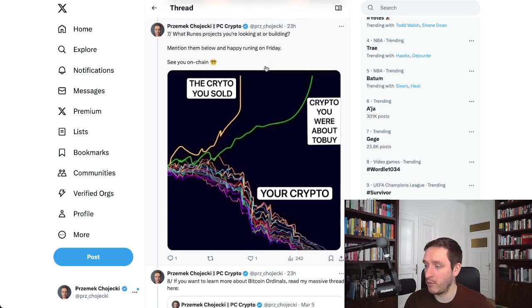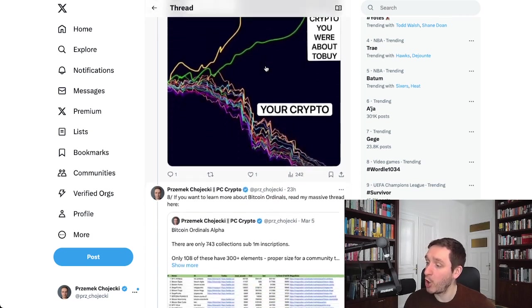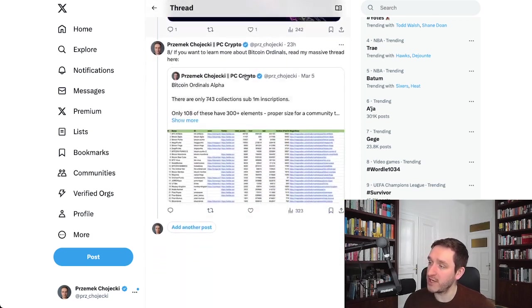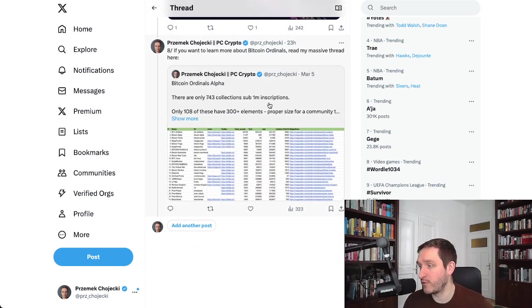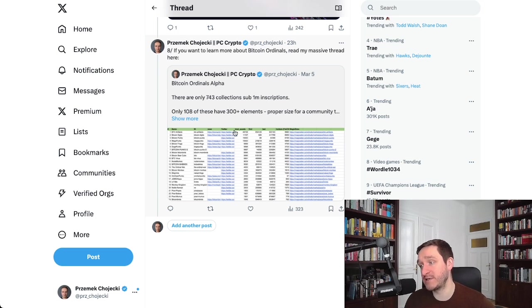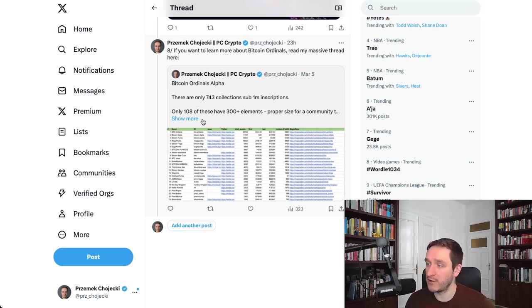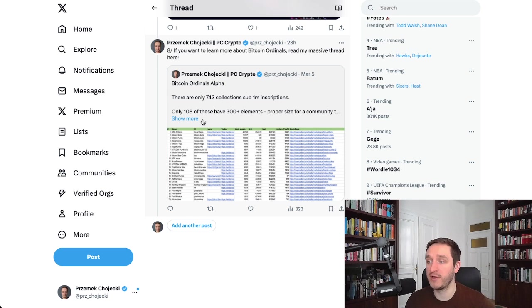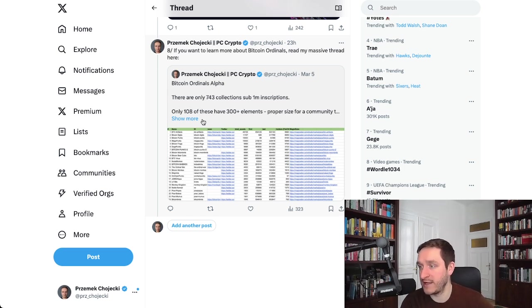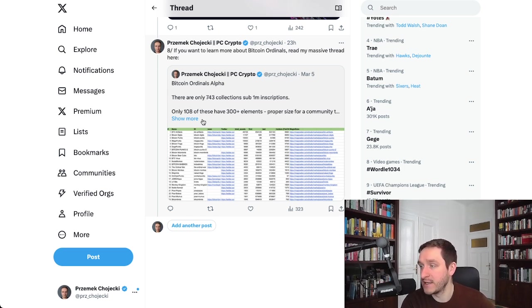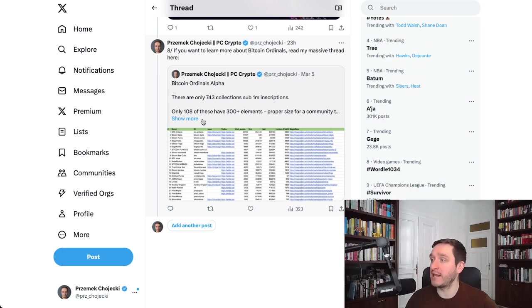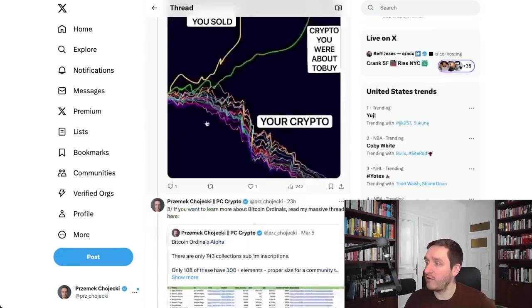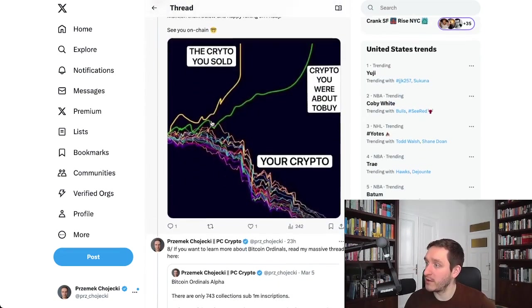Check out definitely Bitcoin ordinals, my massive thread with different alpha and collections. This is basically what I analyze - sub 1 million inscriptions collections. I also, for example, talk about what the cheapest collections you can get on the market, which is Bitcoin Punks. The link will be down below in the description.